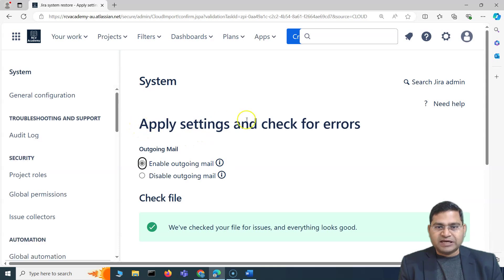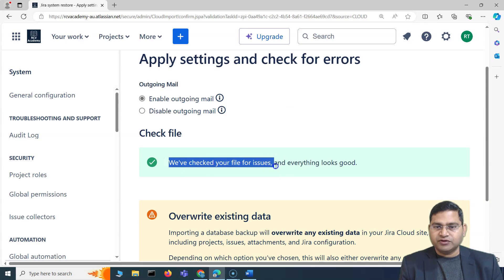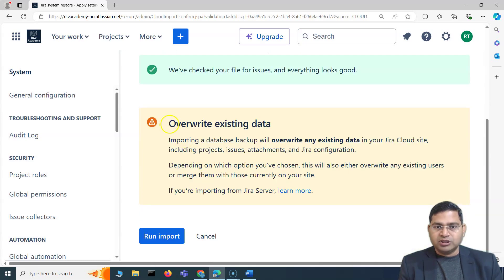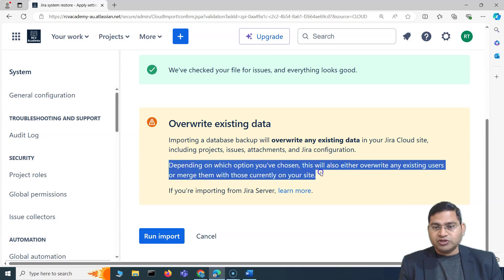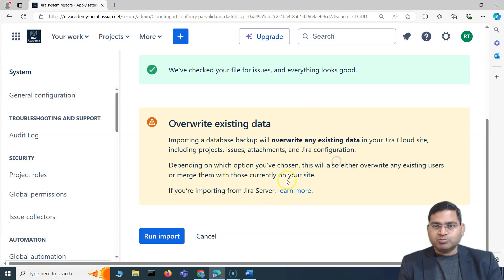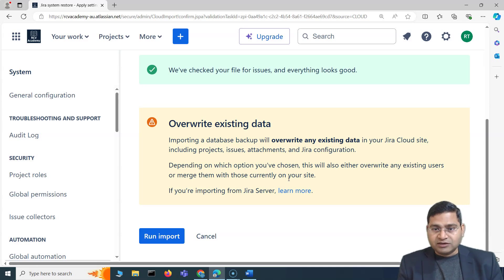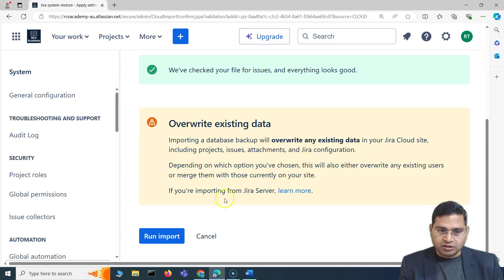It successfully processed. Apply settings to check for errors — you'll see it checked the file for issues and everything looks good. Then there is a warning about overwriting existing data. Importing a database backup will overwrite all existing data in this cloud site. Depending on the options chosen, it will either overwrite existing users or merge them. Essentially, assume everything on this site will be gone.